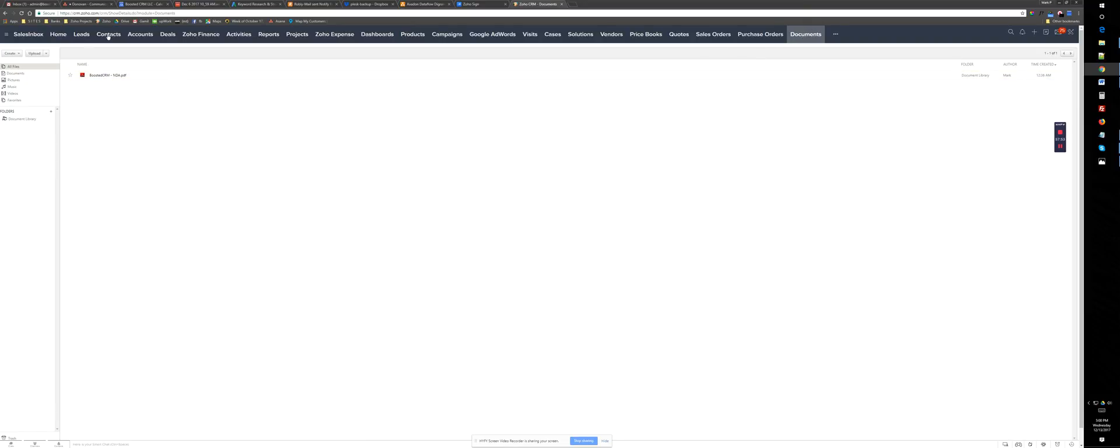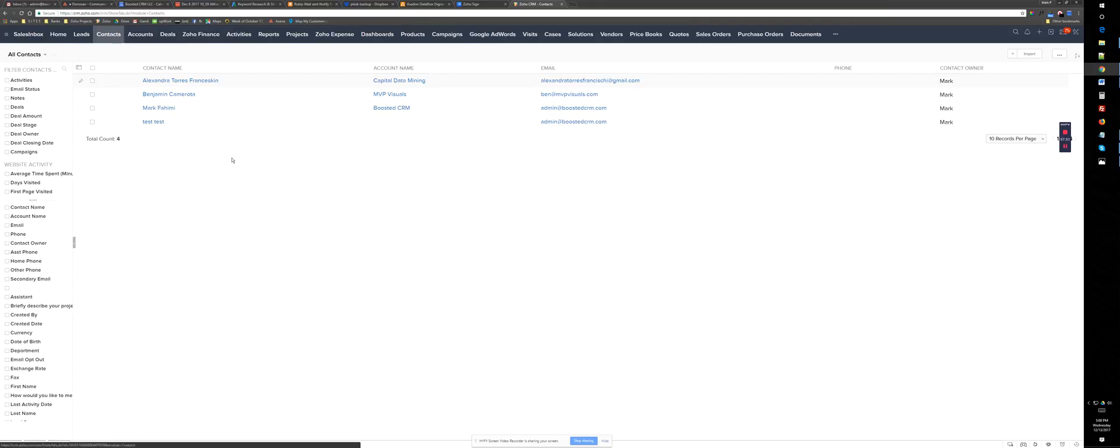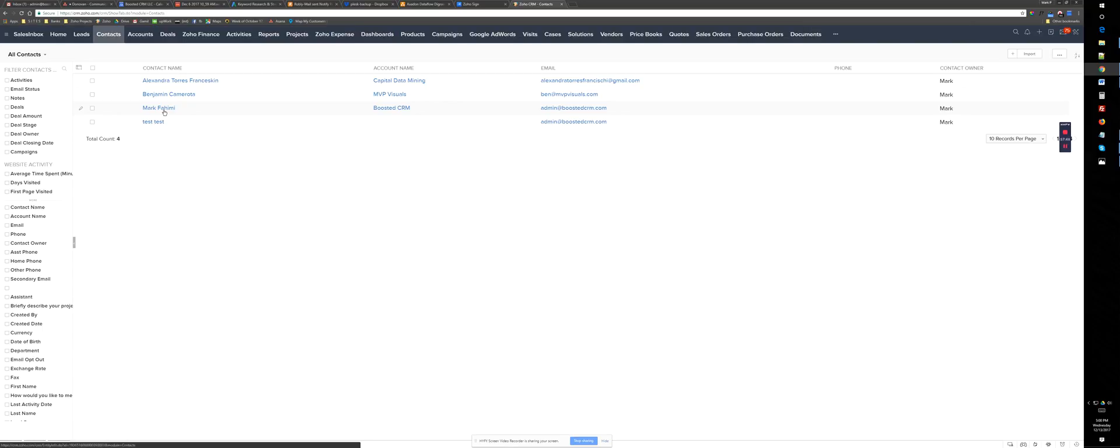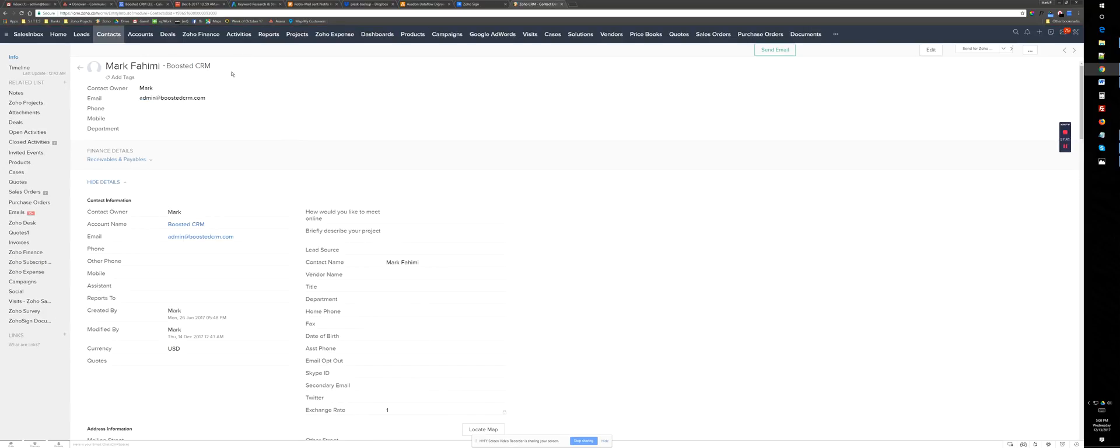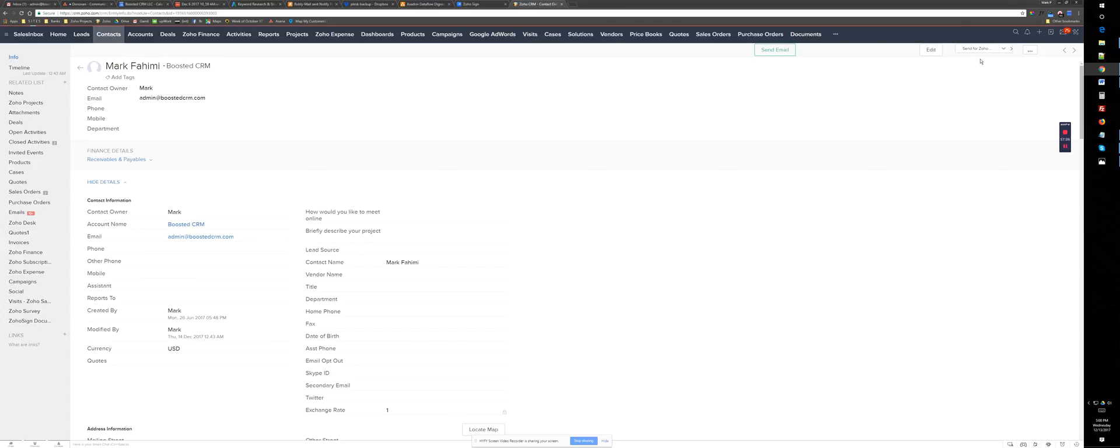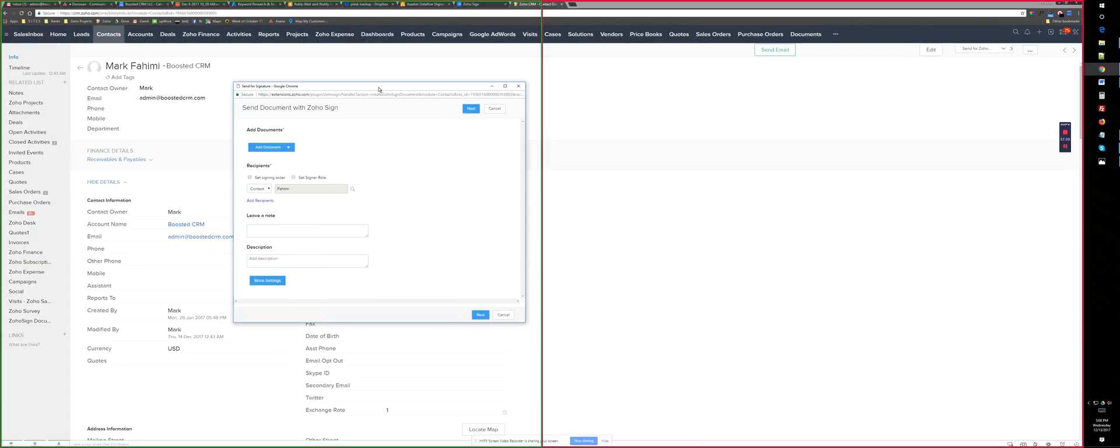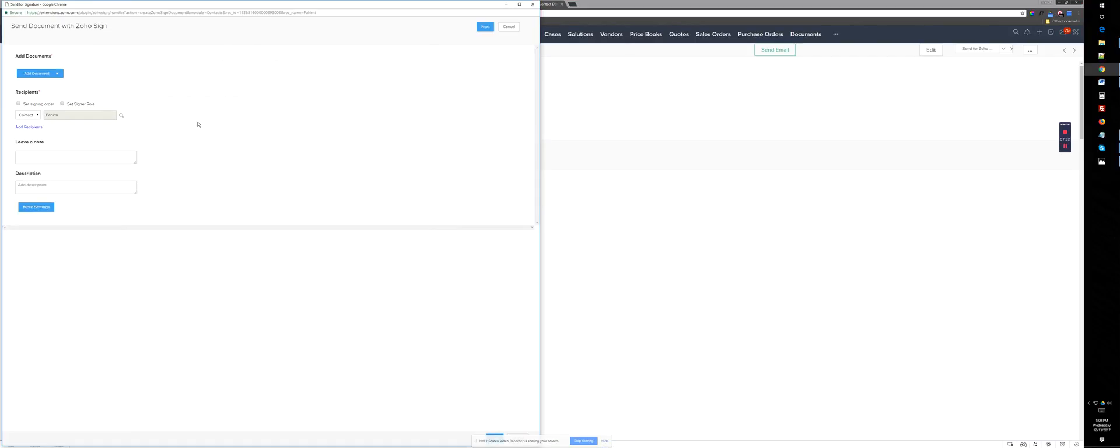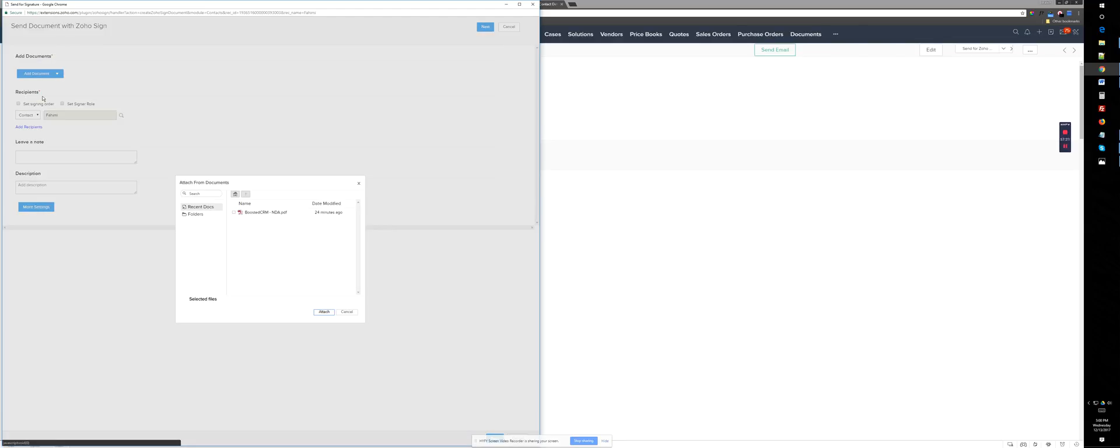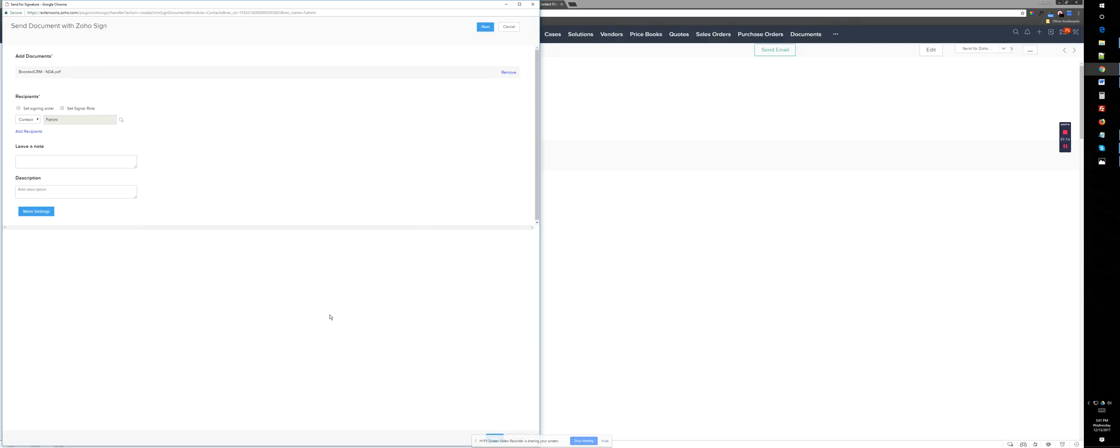So all you need to do at this point, if you want to keep using that document and sending it to different clients, you just need to basically go to that contact or any other module and click on this Send for Zoho Sign. Then there's going to be a pop up where you can select where to add the document. So because I already uploaded the document in the Zoho CRM documents, I get it from here or I could just get it from my desktop. But I just get it from my Zoho document module and attach it.